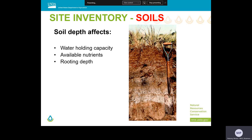Soil depth also affects plant establishment and distribution by influencing water holding capacity, nutrient availability, and rooting depth. As an example, in the biological resources section of MLRA 8, we see that blue bunch wheatgrass is adapted to moderately deep to very deep soils, whereas a species like Sandberg bluegrass is dominant on shallow soils. We know that Sandberg bluegrass can grow on deeper soils as well, but it generally does not dominate those sites.